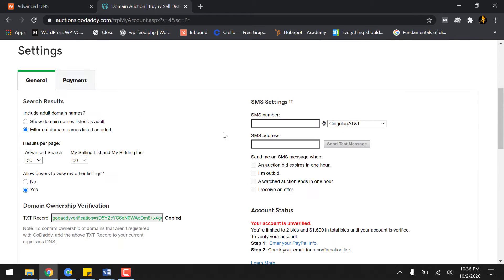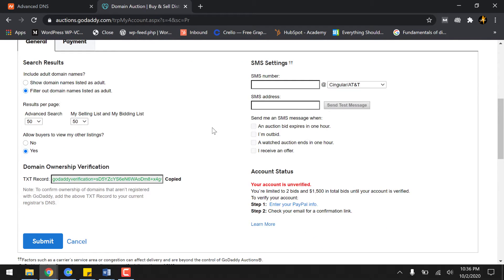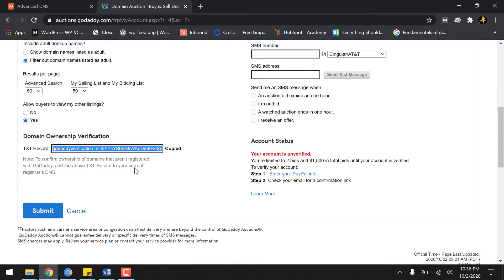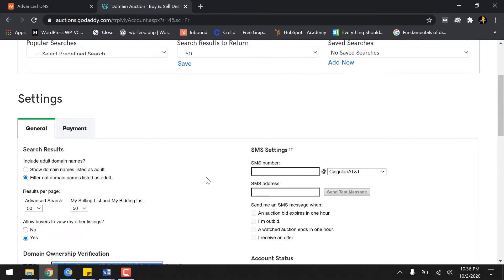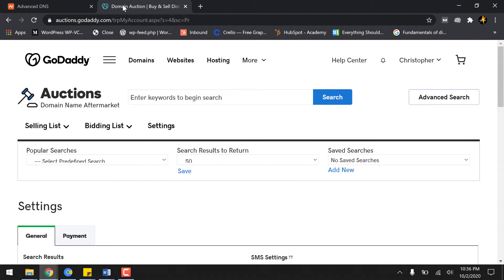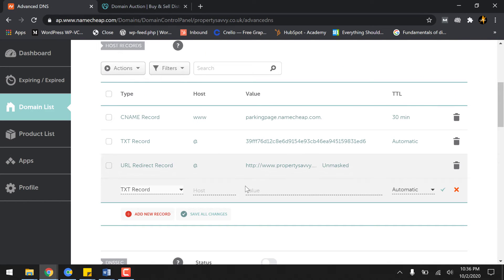Just copy the TXT record and simply paste it back in the value section.